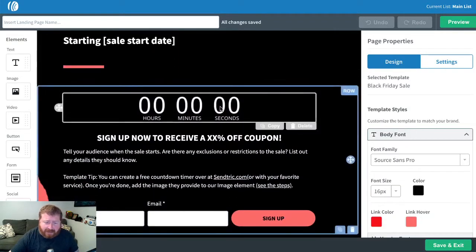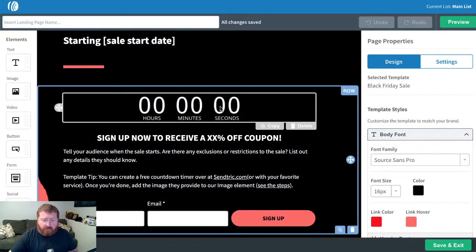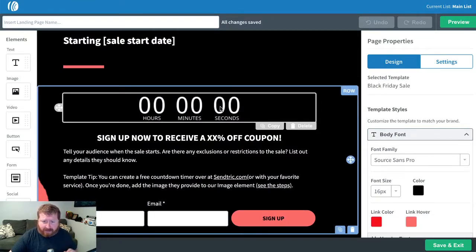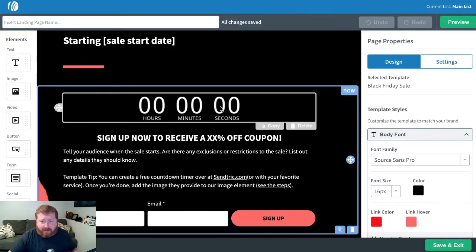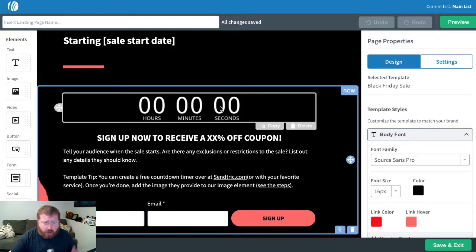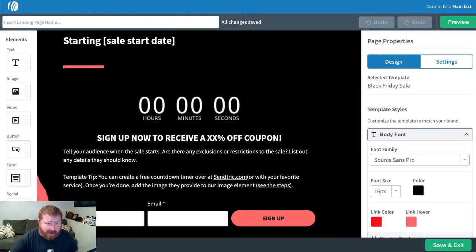So right down here is the placeholder. The first thing we need to do is grab our countdown timer. Now you can embed content from different countdown timer sources, like Centric, Countdown Mail, Mail Timers.